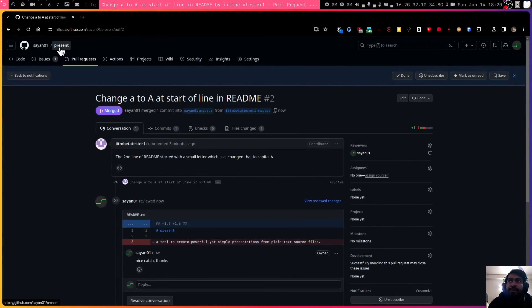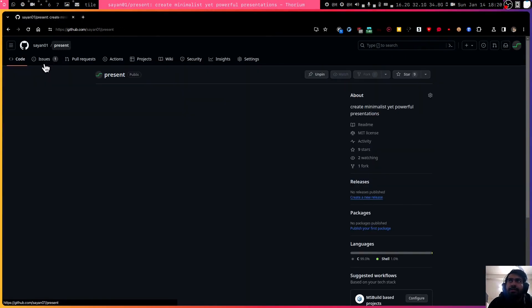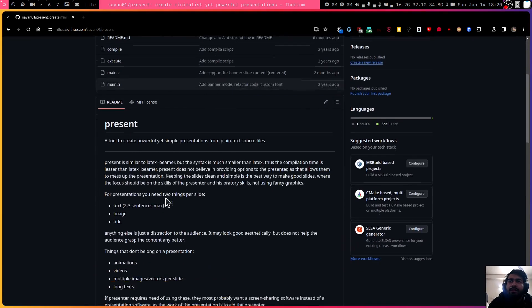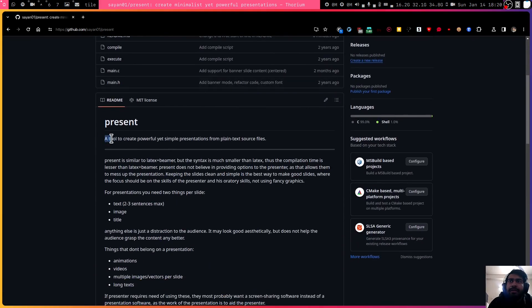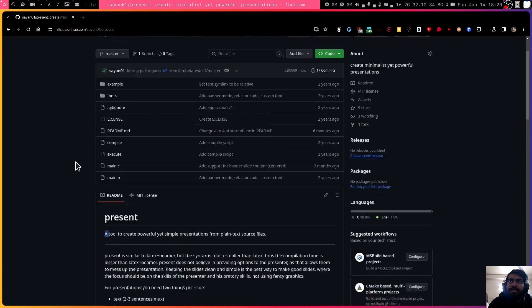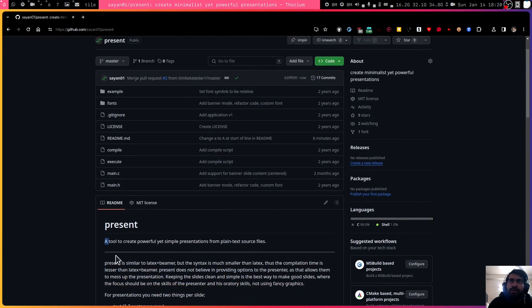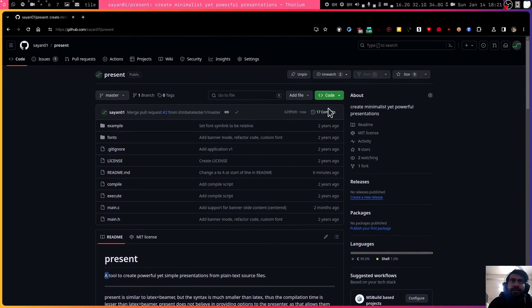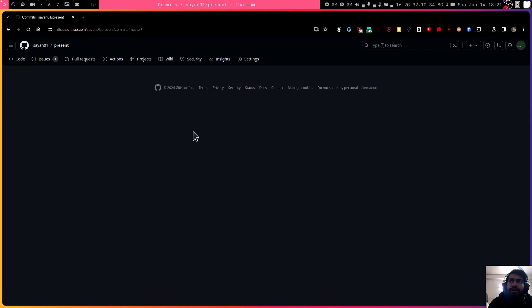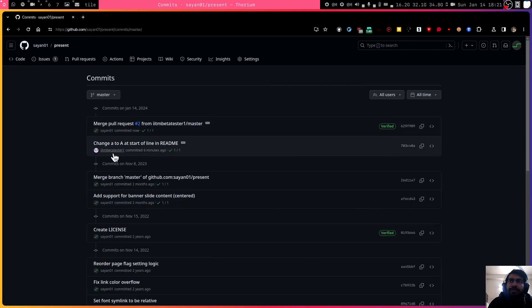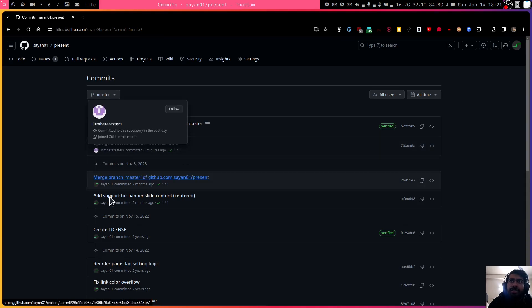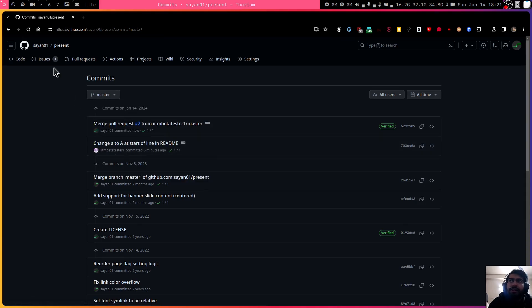Now in my original repository, the actual, the A has changed from small to capital. The changes are now reflected into the actual repository and if you go to the commit history now, your name will be part of the official commit history of that repository. That is how usually you could do open source contributions.